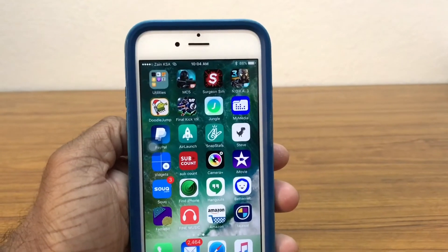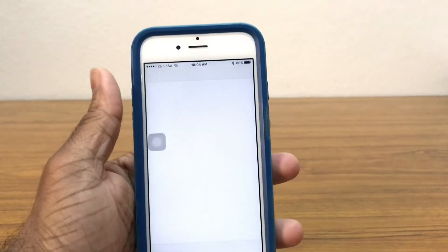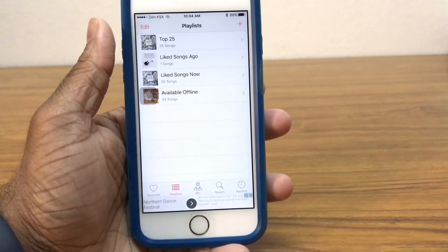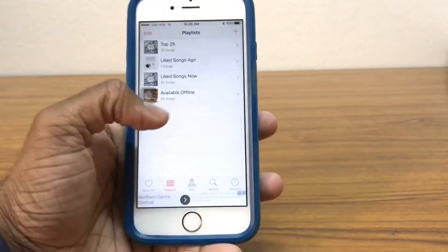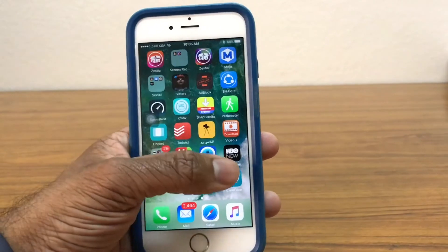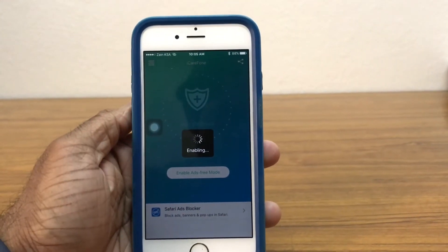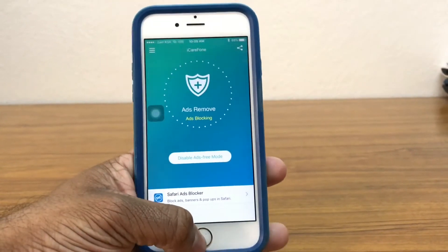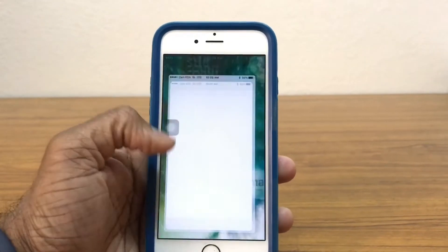Let me show you guys that this ad blocker actually works. I'm opening an app that has a lot of ads — as you can see the VPN is not switched on right now, so we have an ad right here: Northern Dance Festival. Now let me close the app and go ahead and switch on the enable ad-free mode. As you can see the ads are now being blocked, so close the app and reopen it.